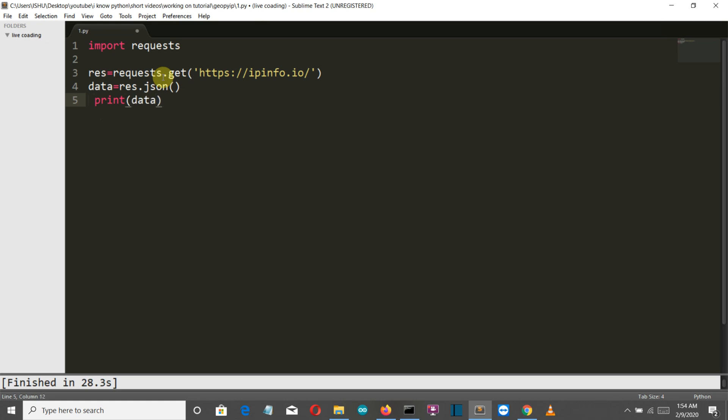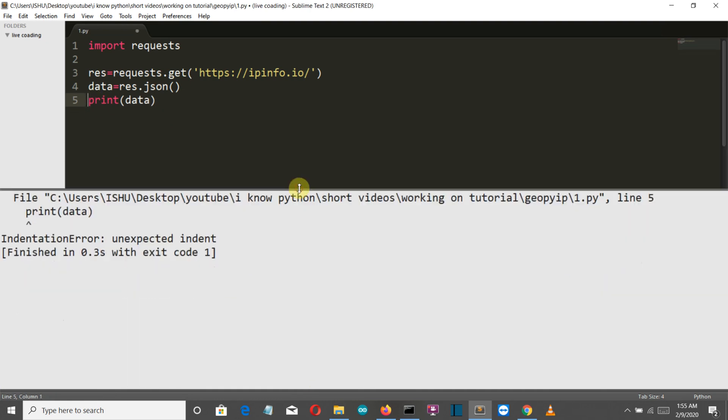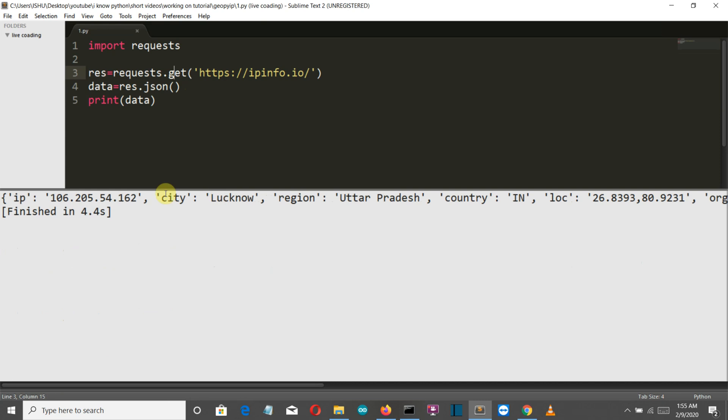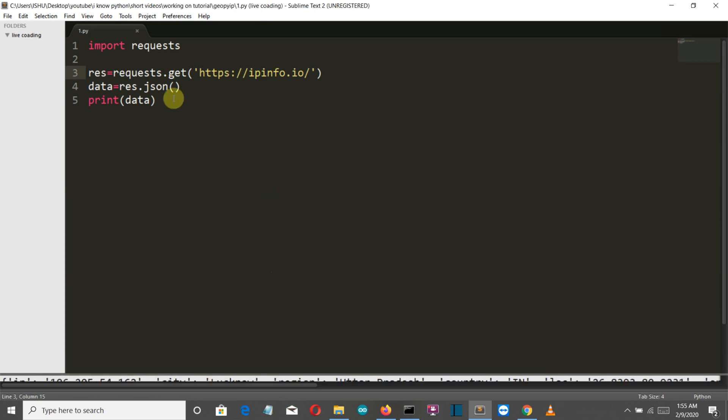Now let me first show you the output that we will get into this data so you can understand more clearly. It's having a list here with all these values and we want some specific values here.